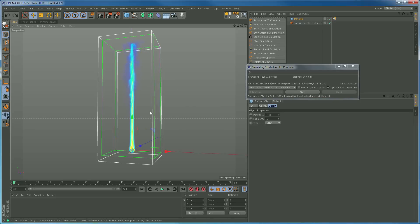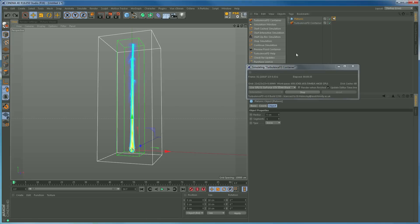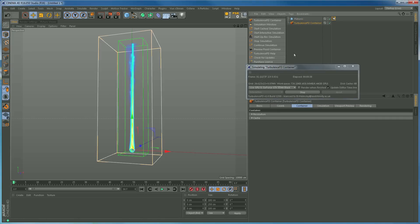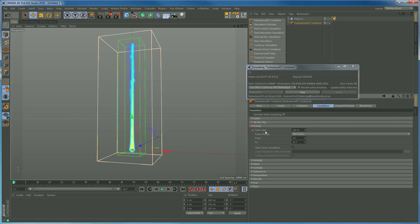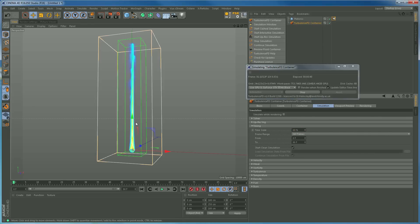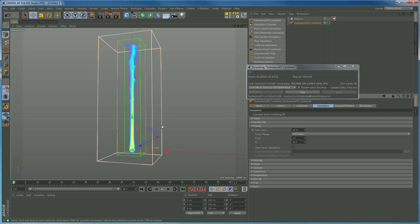The simulation is working nicely, but it's rising up a little bit too quickly. Whenever you do CG smoke at real time, it often feels a bit quick even though it's accurate. So I'm going to go to the Turbulence FD container settings, Simulation tab. Under Timing, I'm going to reduce from real time 100% down to 60%. As soon as that's set, you'll see the simulation change — it's moving more slowly and as a result we're getting a little bit more wispiness at the top.